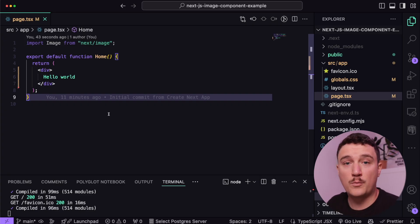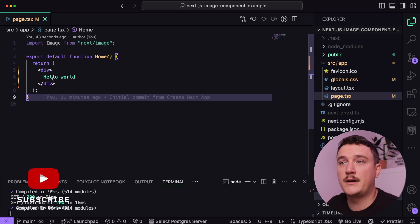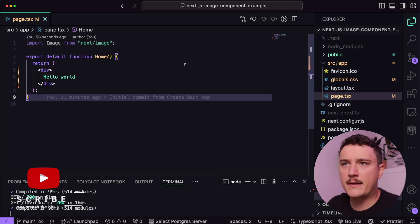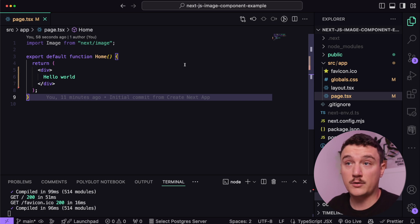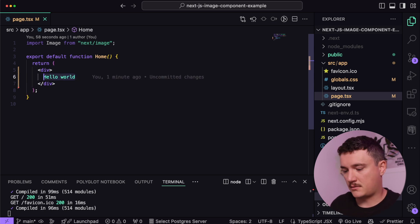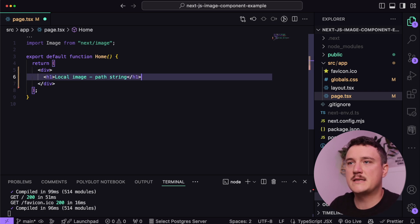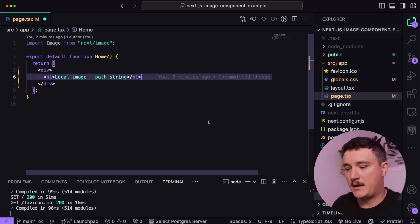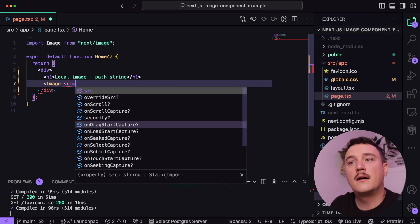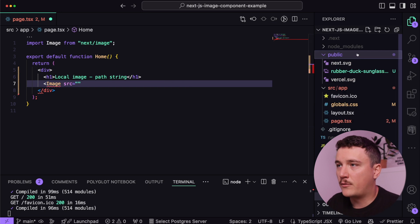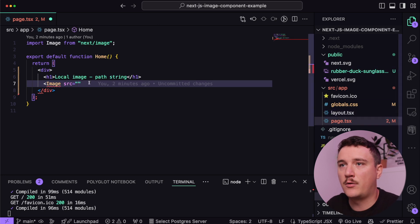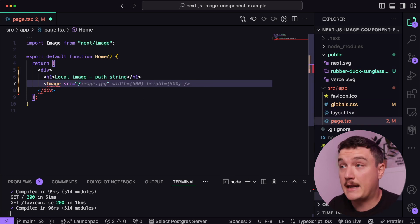Now let's open up VS Code and get started. Here I have a fresh Next.js project and all I did was clean up the page file so we get a hello world text. Let's start by adding images from a local path — first with the path import and then the static import. I'll erase this text and add a header. Up here I've already imported the image component from next/image. The image we want to add is in my public folder called rubber duck sunglasses JPEG, so we access it with a slash and then the file name.